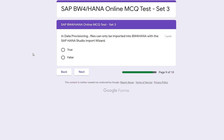Next question: in data provisioning, files can only be imported to BW for HANA with the SAP HANA Studio import wizard. This question is important — the statement is wrong because there are other sources that can be connected to import data into BW for HANA. So the answer is false.